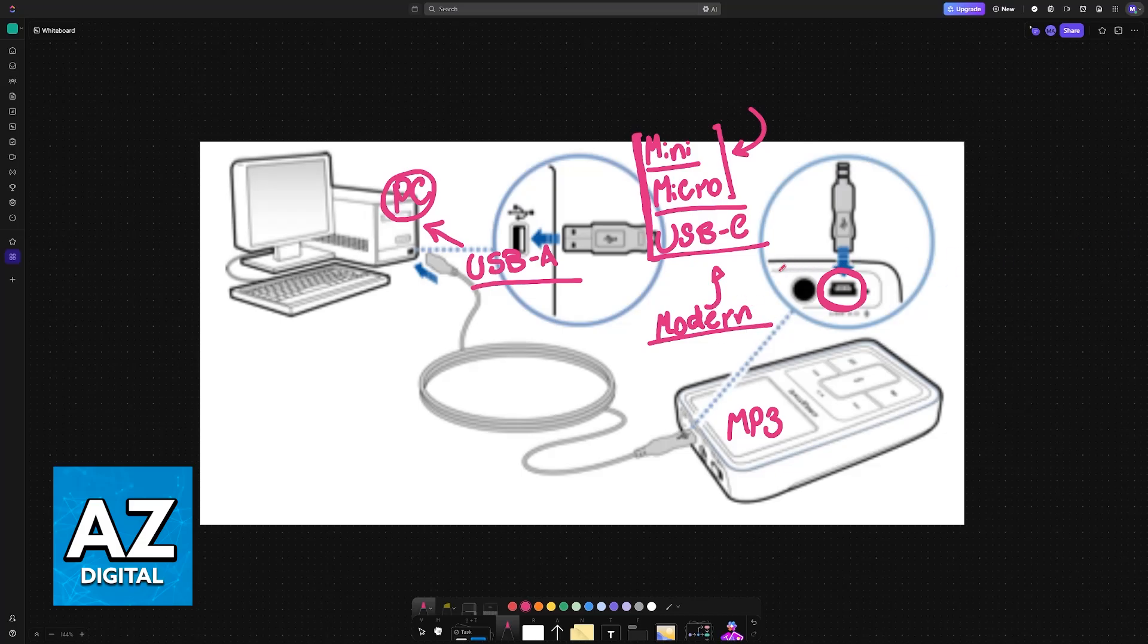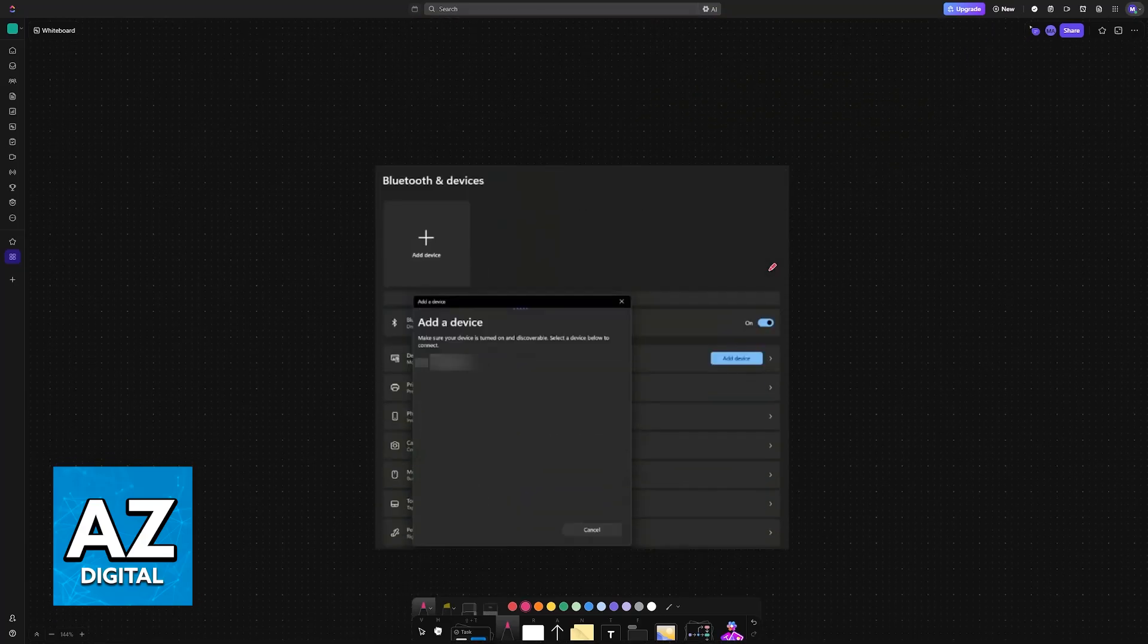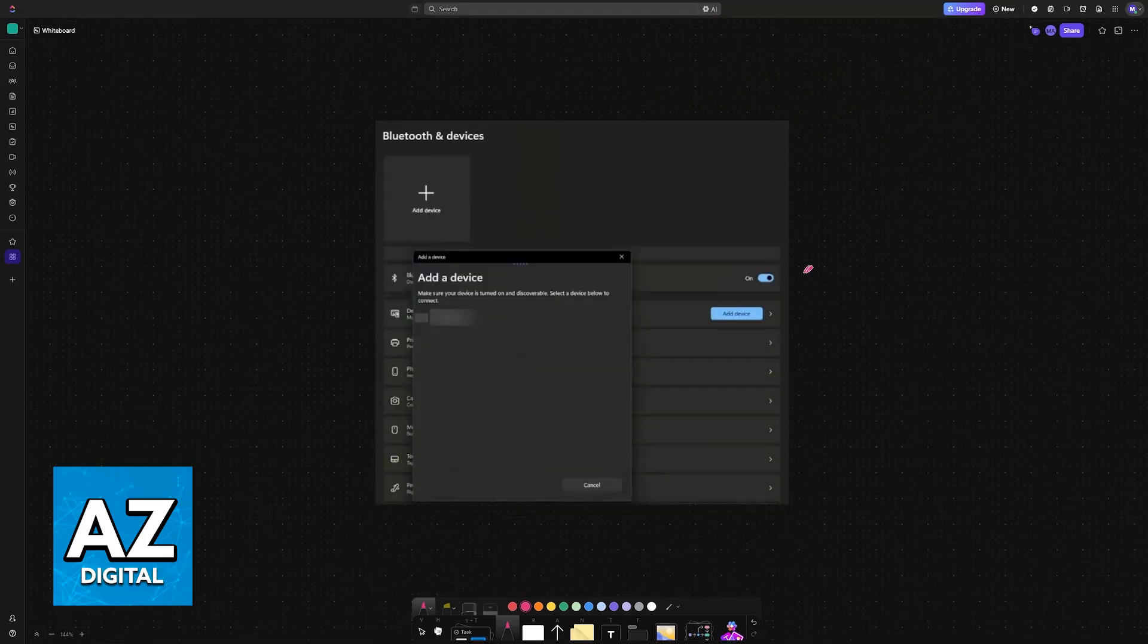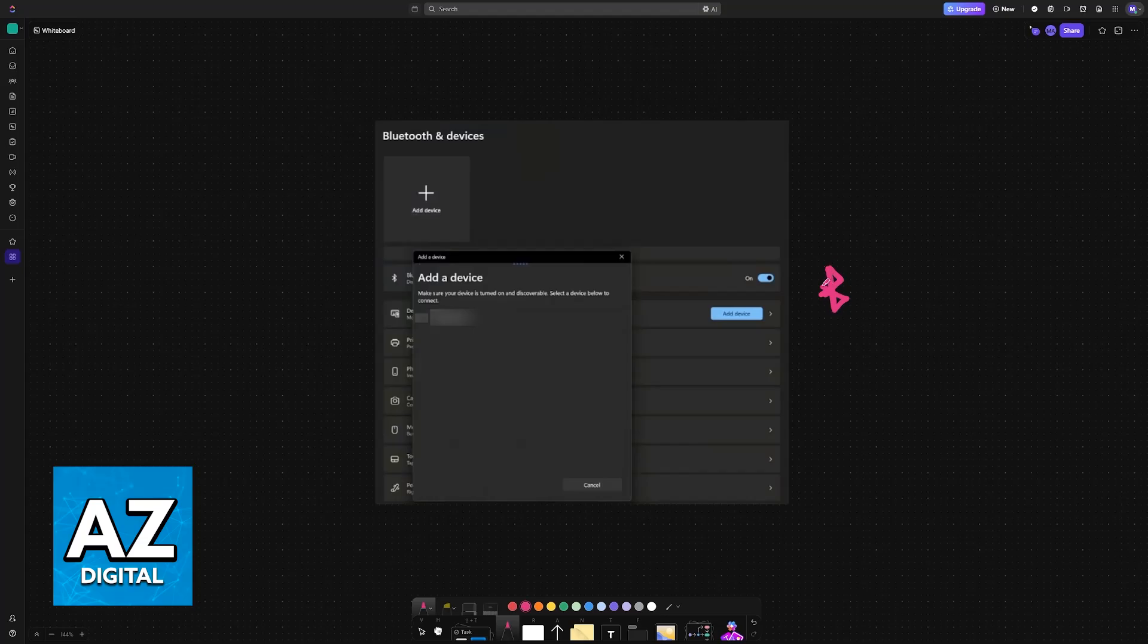Alternatively, if you have a modern one, you might be able to connect it over something like Bluetooth. This is going to be a wireless connectivity type. You will ensure that Bluetooth is enabled on your PC or laptop, and then you will do some combination of buttons on your MP3 player.